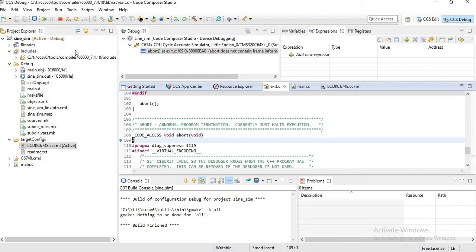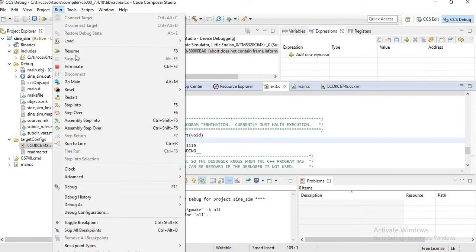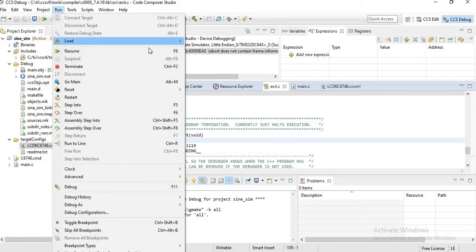Then you have to resume the session. So when you resume the session, we can see the output. Resume the session by clicking on Resume.